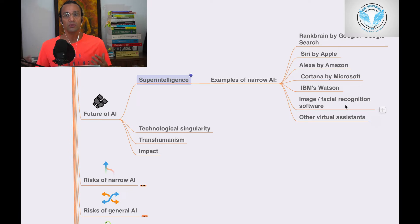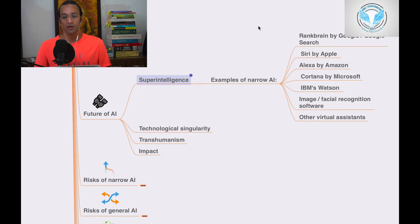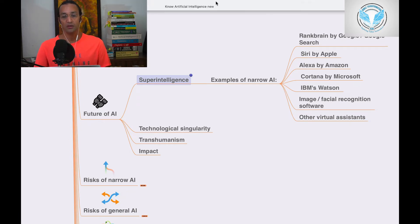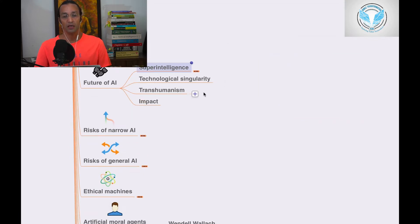Other virtual assistants are examples of super intelligence. Technological singularity is a future of AI.